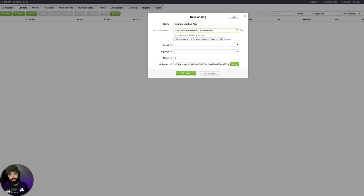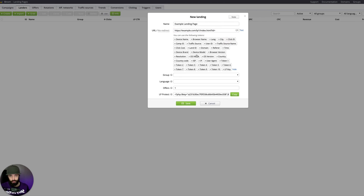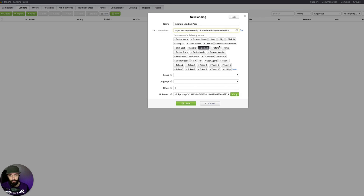So for example, the tracking domain — you type 'tracking domain equals' and then you can just click the name down here and it will automatically be added in. And so maybe we want to also add the IP address for our landing page. Then we have that.